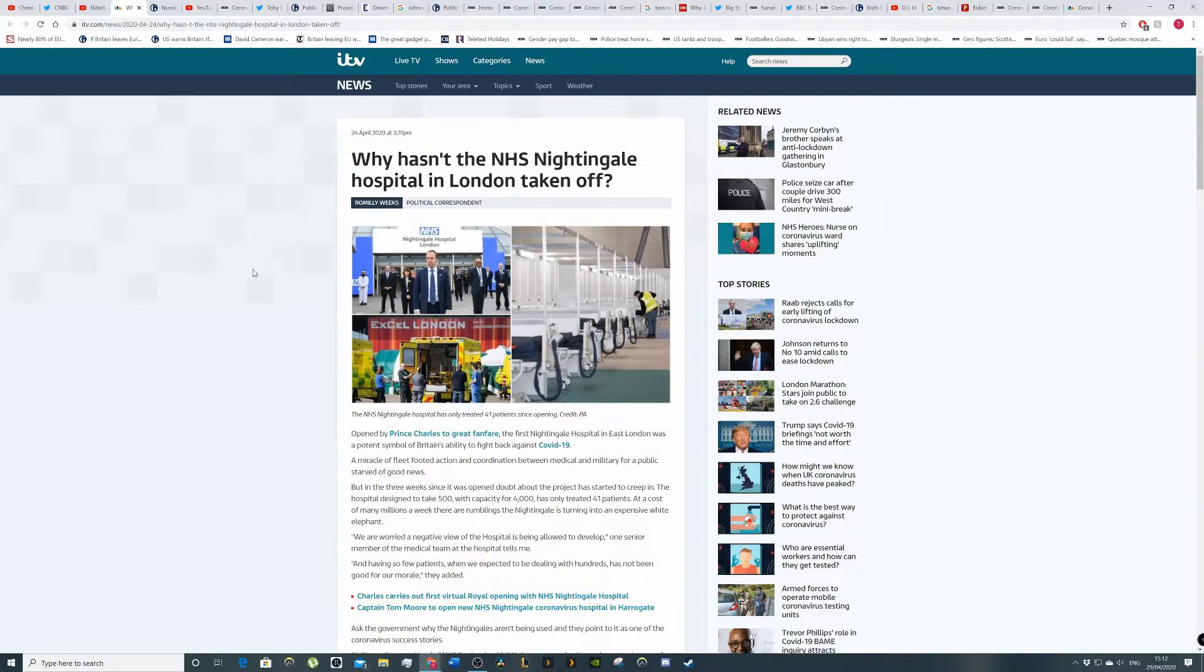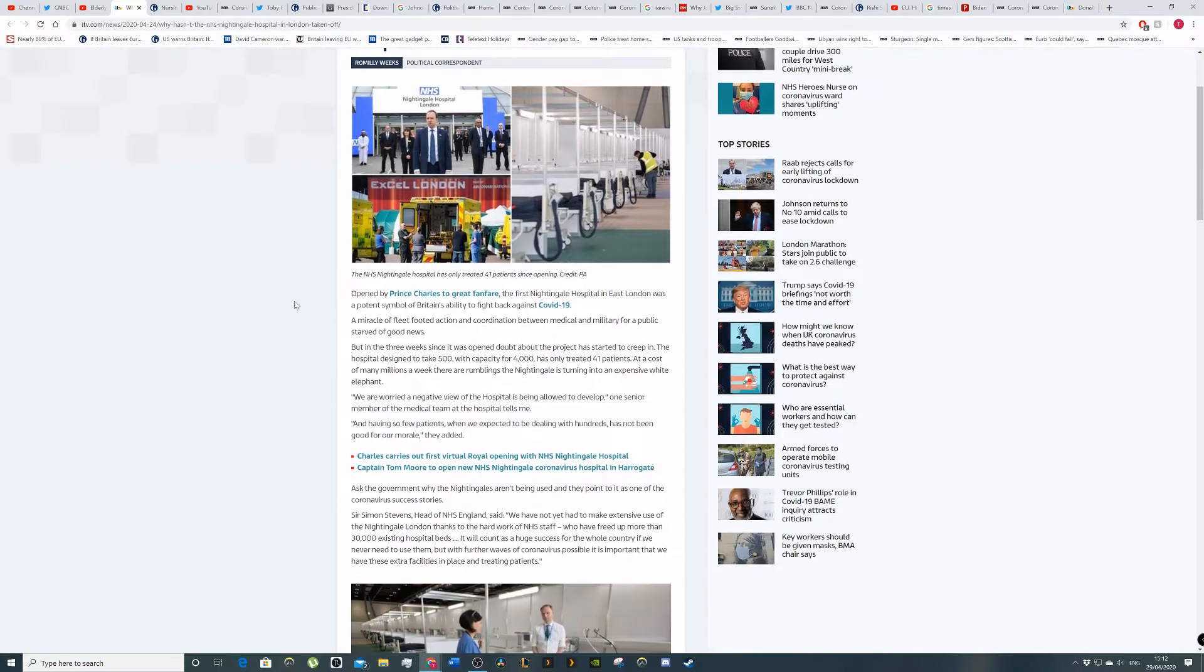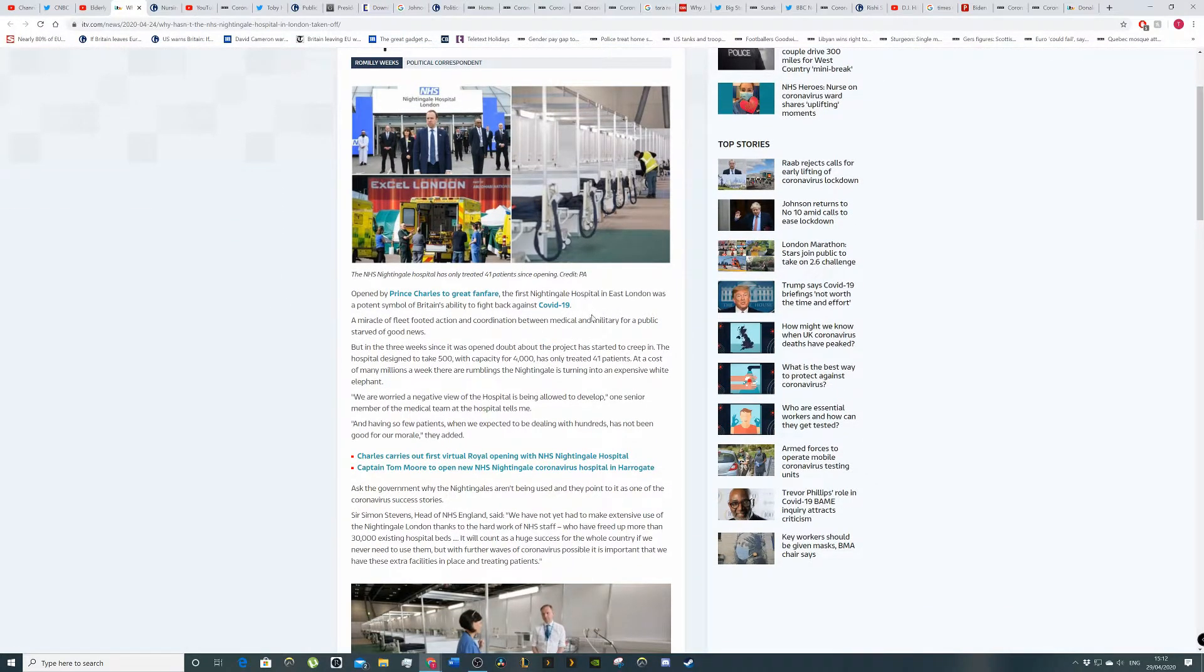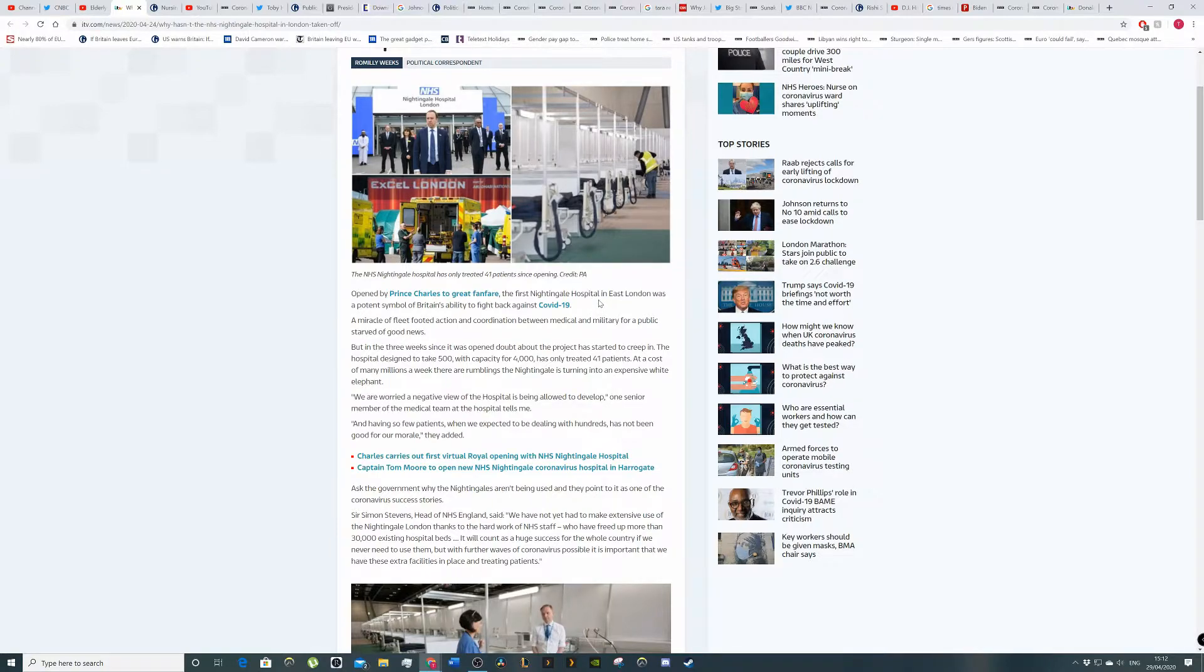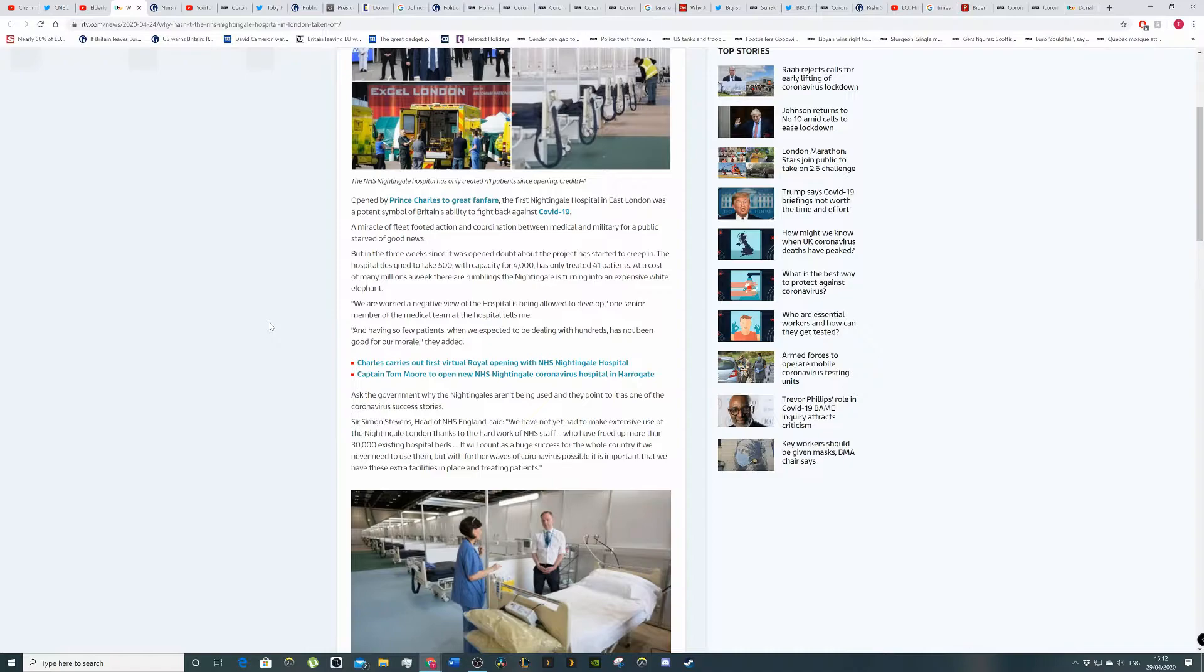One is the government's fault and one isn't kind of the government's fault, unless they knew better. But yeah, so let's dig into this. So once opened by Prince Charles, with great fanfare, the first Nightingale hospital in East London was a potent symbol of Britain's ability to fight back against COVID-19.